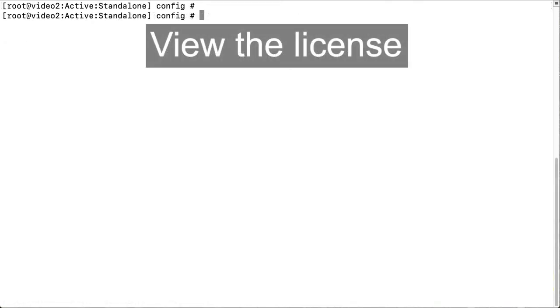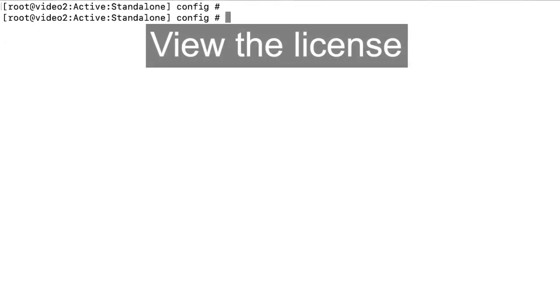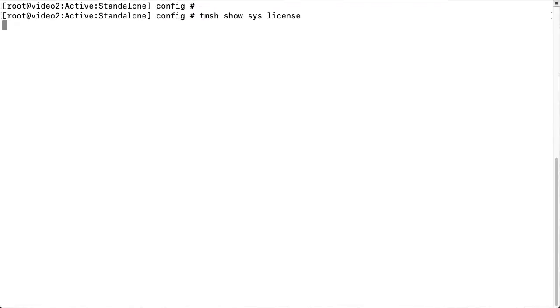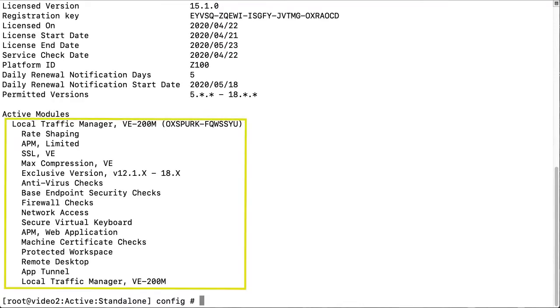You can view the license by entering tmsh show sys license. Under active modules, you can see the module.